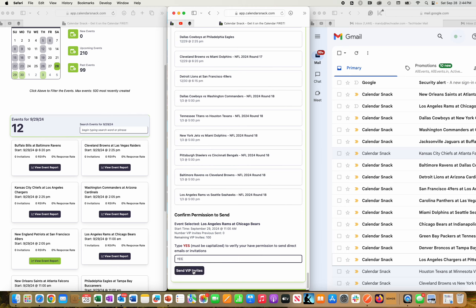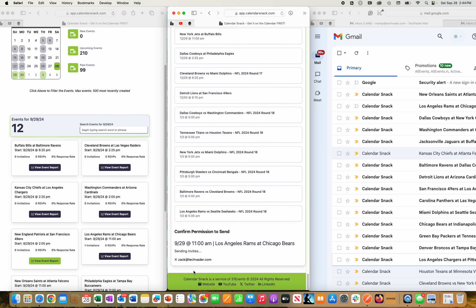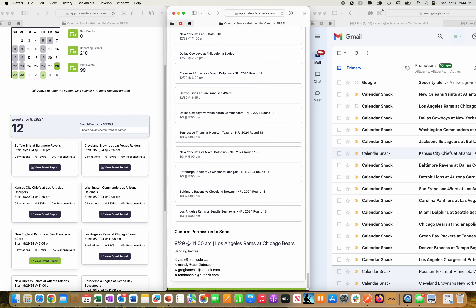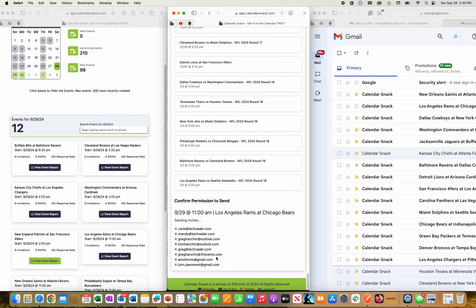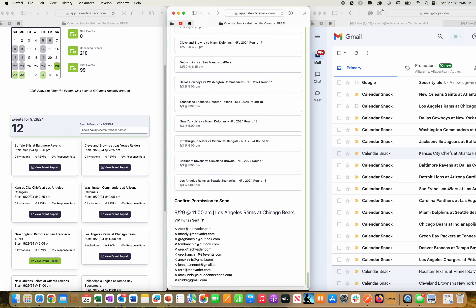And our calendar invite invitation engine that sits on top of AWS Simple Email Service is ready to go. So that said, I'm going to click this button here, saying send invitees a calendar invite to the Los Angeles Rams at Chicago Bears.